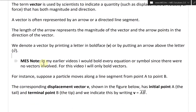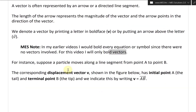An MES note: in my earlier videos, I would bold every equation or symbol since there were no vectors involved, and it's just easier to see those symbols. For this video, I will only bold vectors, just so we don't get confused.